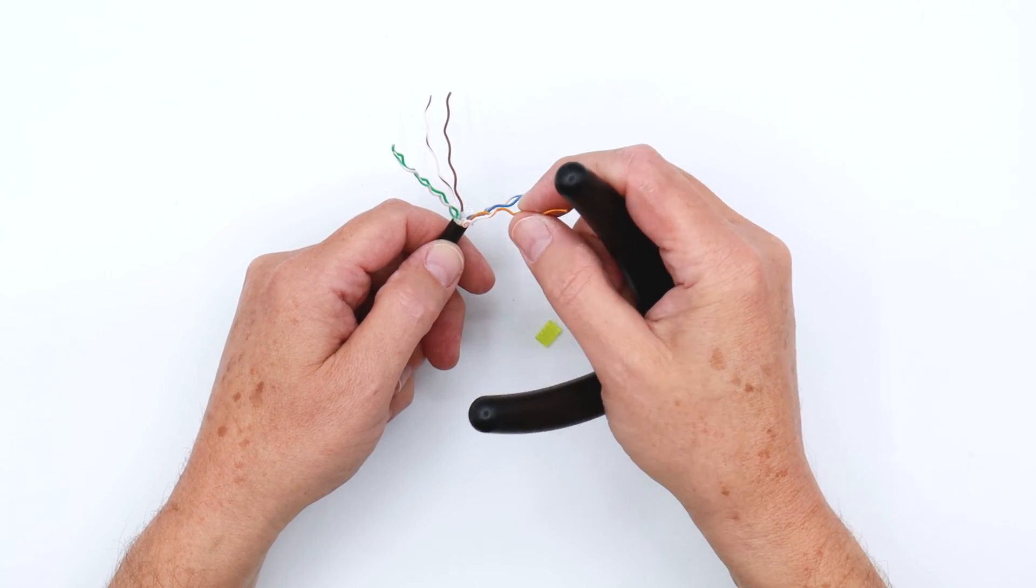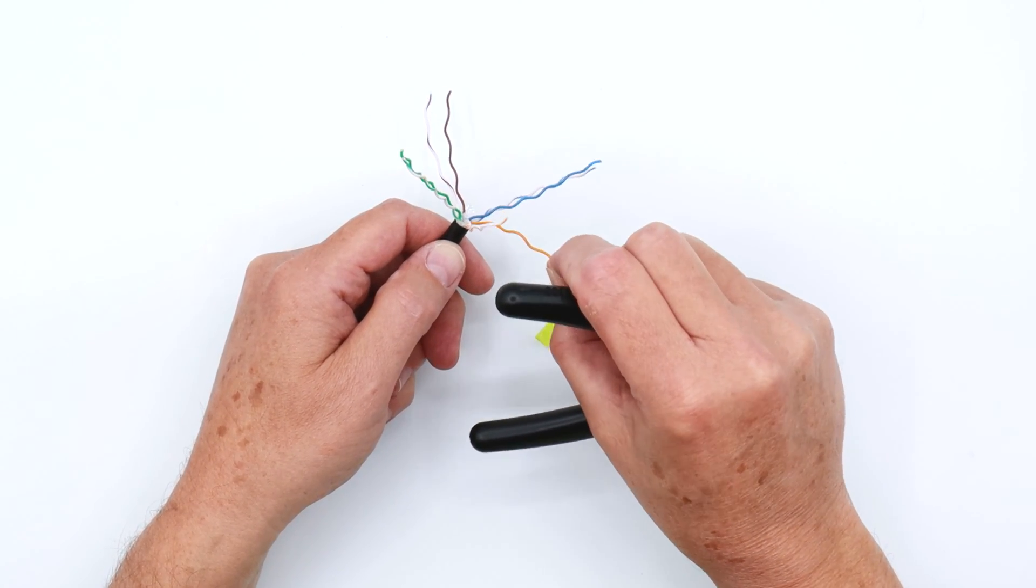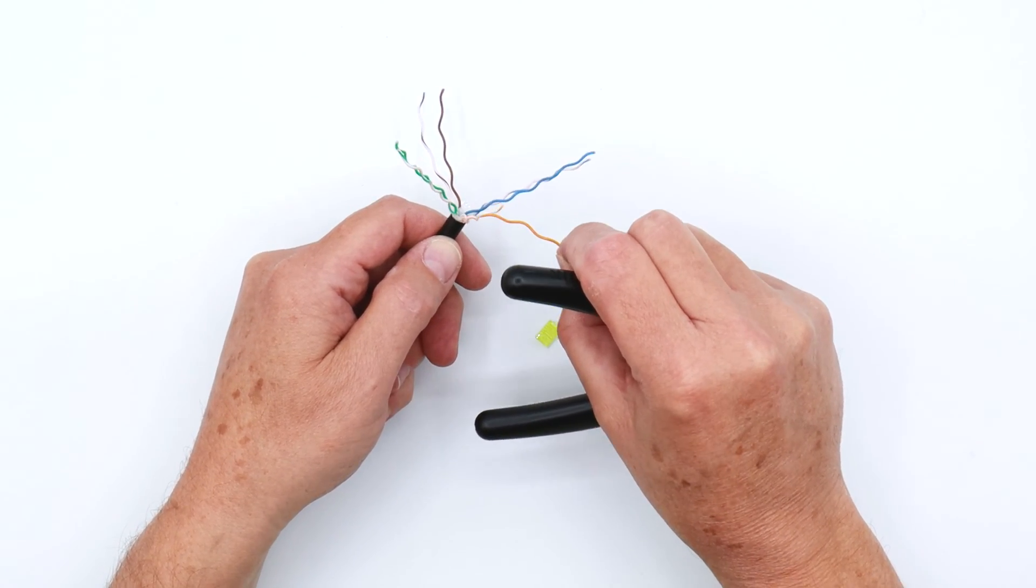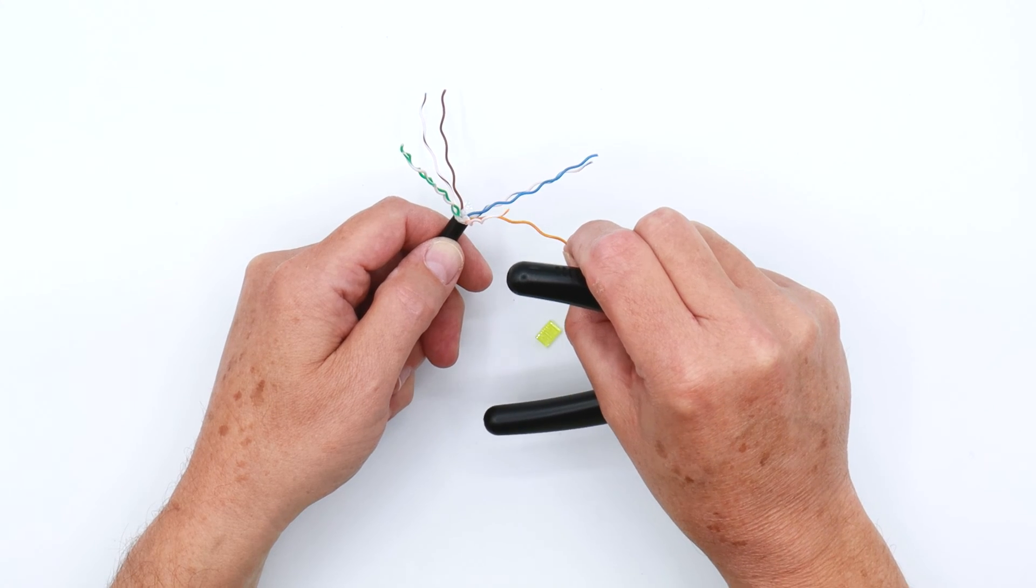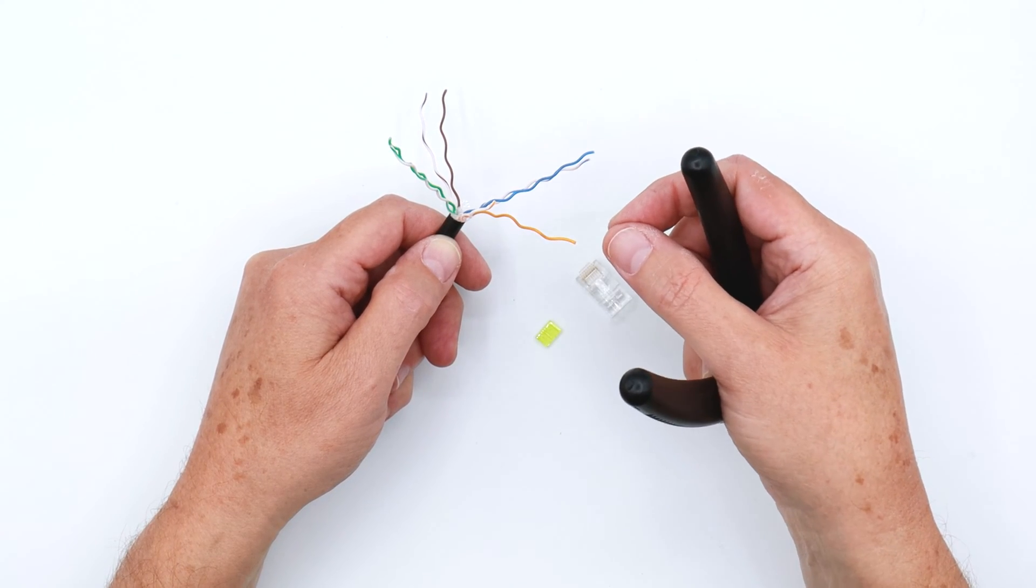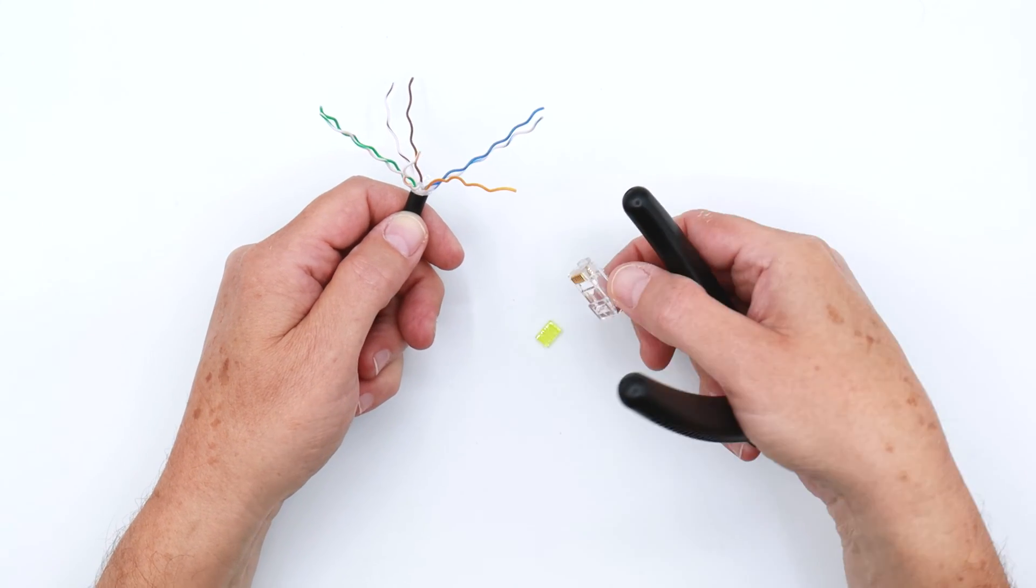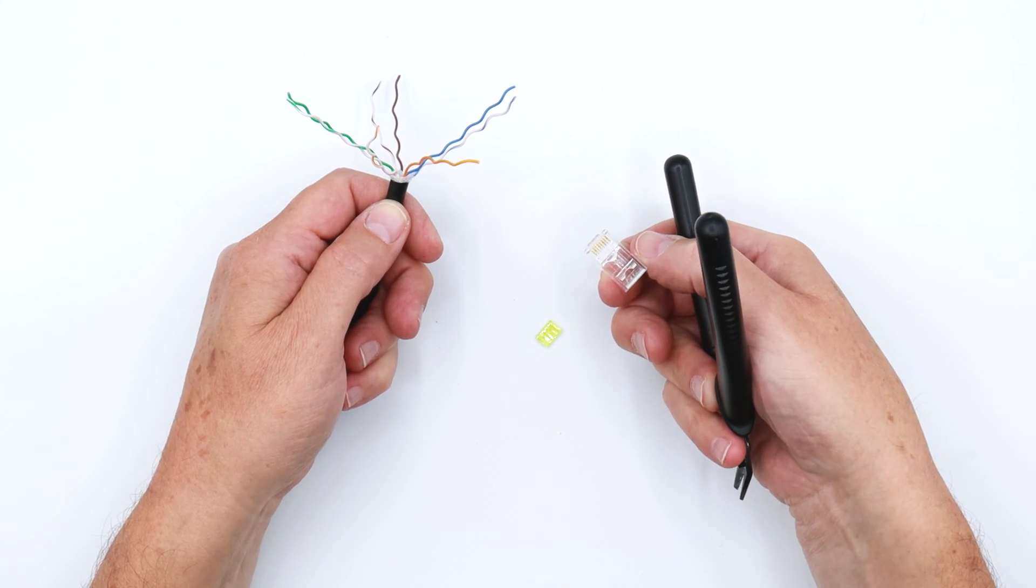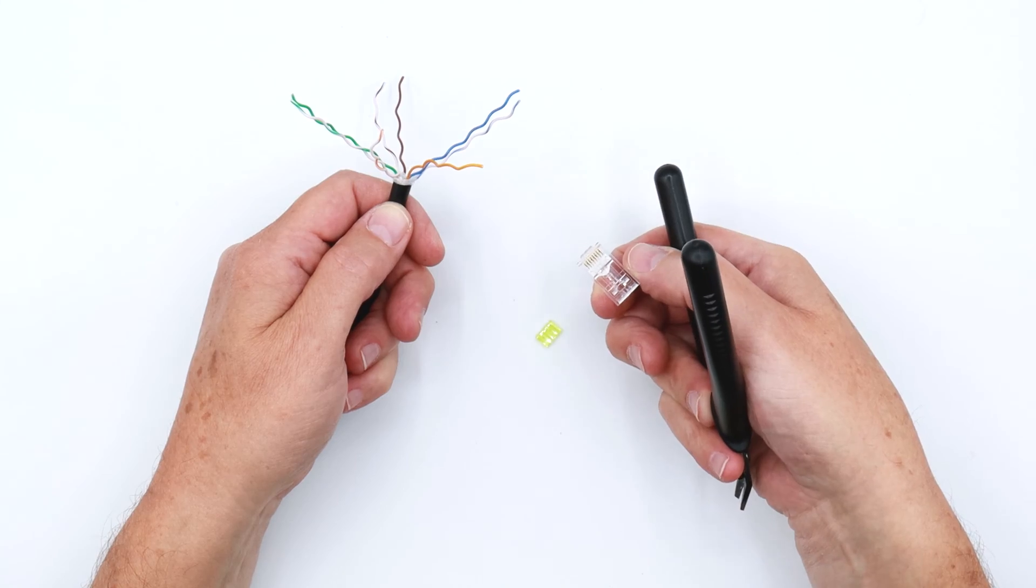One reason is that you can overwork the copper in these conductors and thin them out, and that's something you don't want to do. It can cause trouble with fitment with RJ45s.